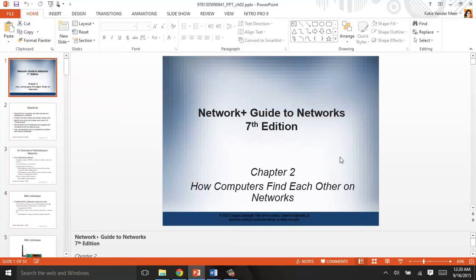Hi everybody, this is Katie. I want to welcome you to Chapter 2, which is how computers find each other on networks. There's a lot of really good information in this chapter — things you'll need to know and really understand for the Net Plus certification. I have the PowerPoint up, but I'm not going to go through it because there's a lot of information in there. I've gone through this chapter and have a good idea of what we're gonna do in this video, which will be a little bit more interactive for you to watch and do as we go through it.